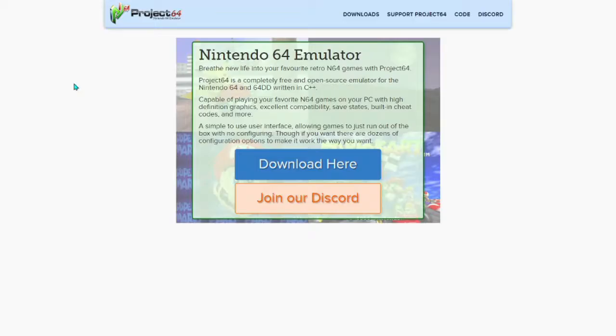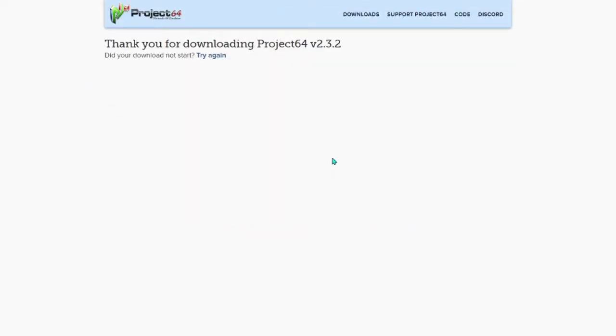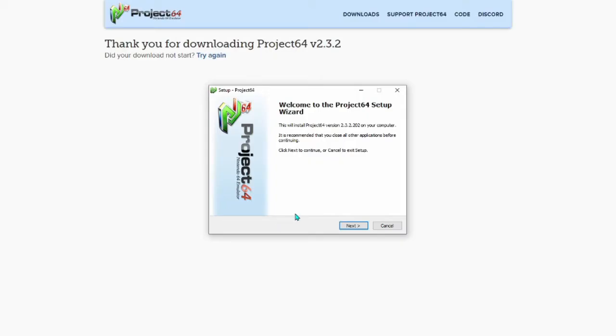The first step is to open your browser and search for Project 64. It should look like this. Click the big blue button saying 'Download Here' that is above the orange button saying 'Join Our Discord.' You'll download a setup program. Open it. It will then ask if this program should make changes to your device — click yes. A pop-up window will appear saying 'Welcome to the Project 64 Setup Wizard.' Click next from the starting screen.